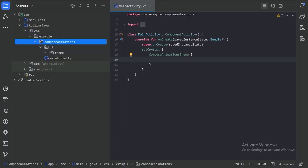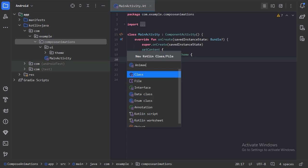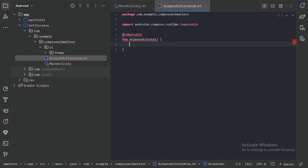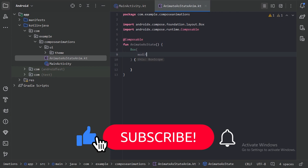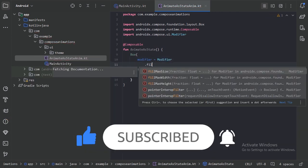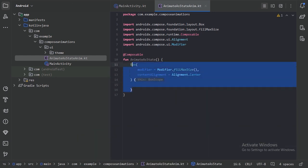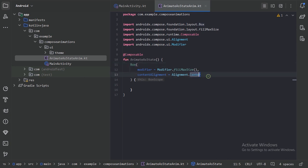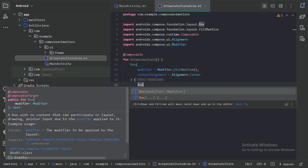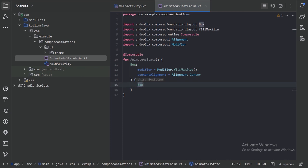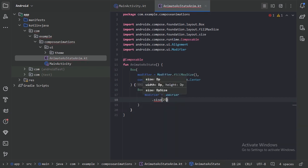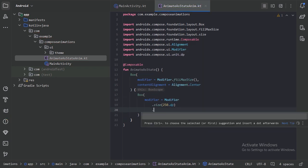First, let's create a new file with the name AnimateAsStateAnim. To visualize these animations, I will take a box and then rotate that box. In this box layout, I have used fillMaxSize, so the box will take the maximum size of the phone's screen and the content of this box will be in the center. Here again let's take an inner box and use the modifier — let's give it a size of 250dp and then use the rotate modifier.